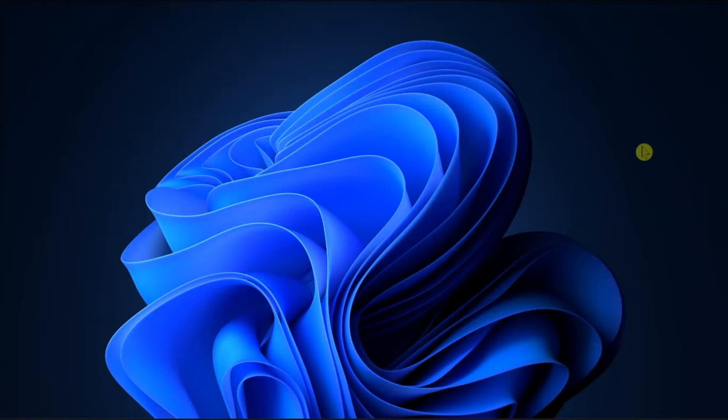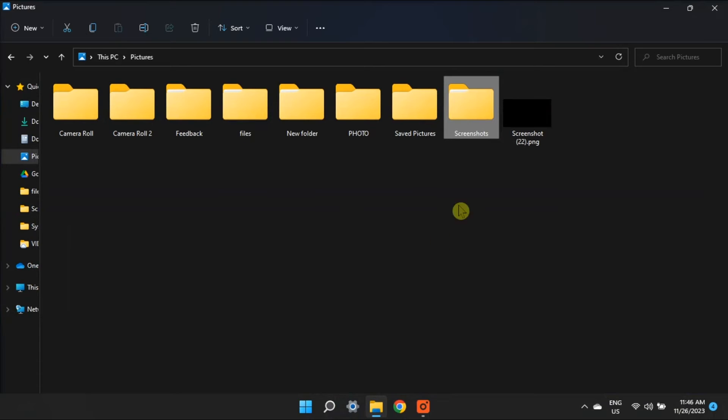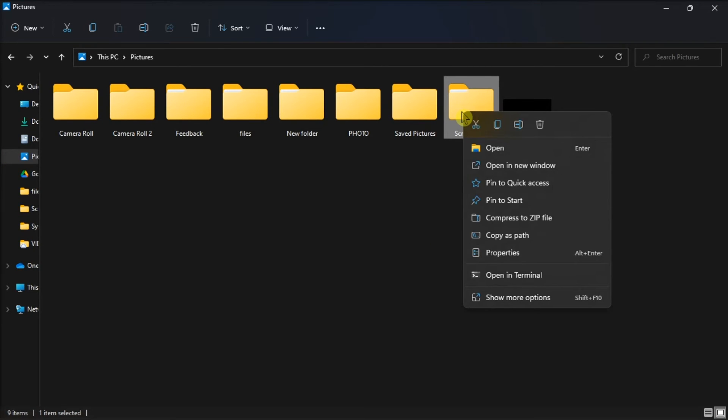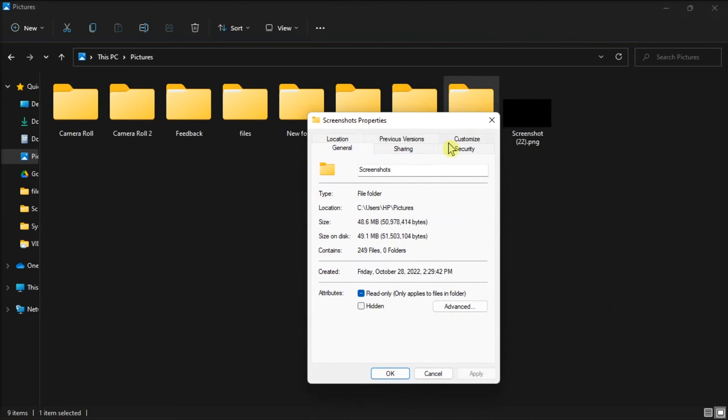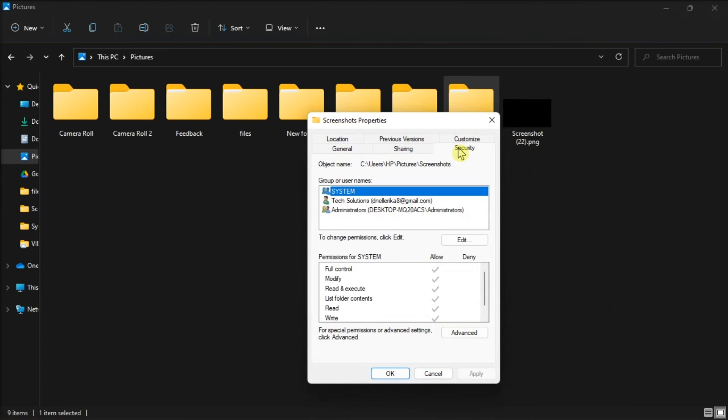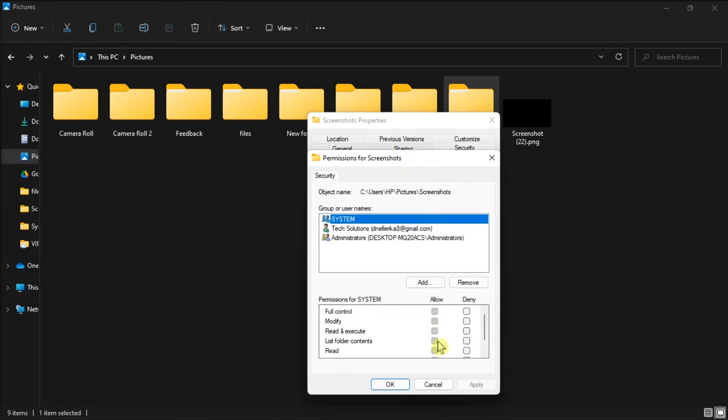But if you think you lost permission to the screenshots folder, check Privileges by opening Screenshot Folder, right-click on it, select Properties, choose Security tab, click on Edit, and check the checkbox in the Full Control field.